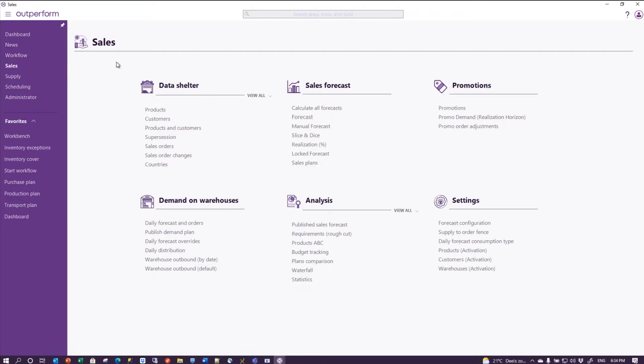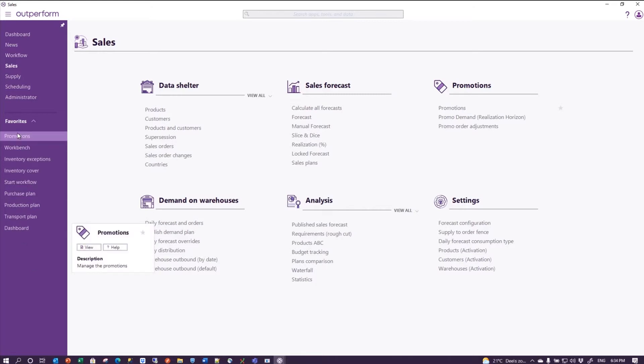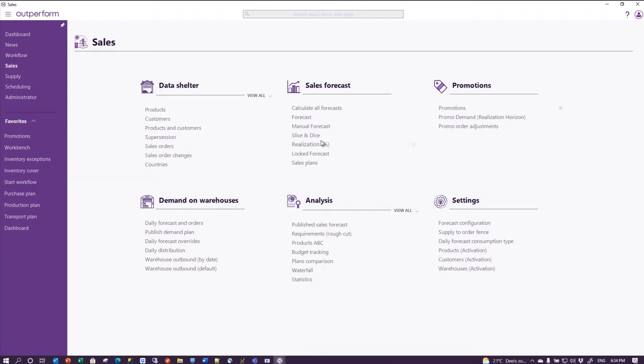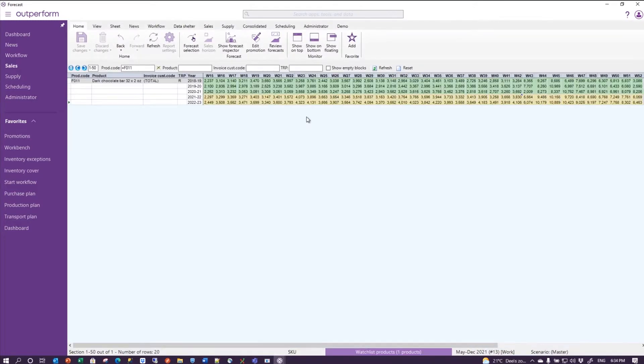We see the regular structure data shelter, the data that drives your application sales forecast, and then promotion is a separate corner. The promotions report may be of use to put into the favorites, and let's put it right away to the top over here.